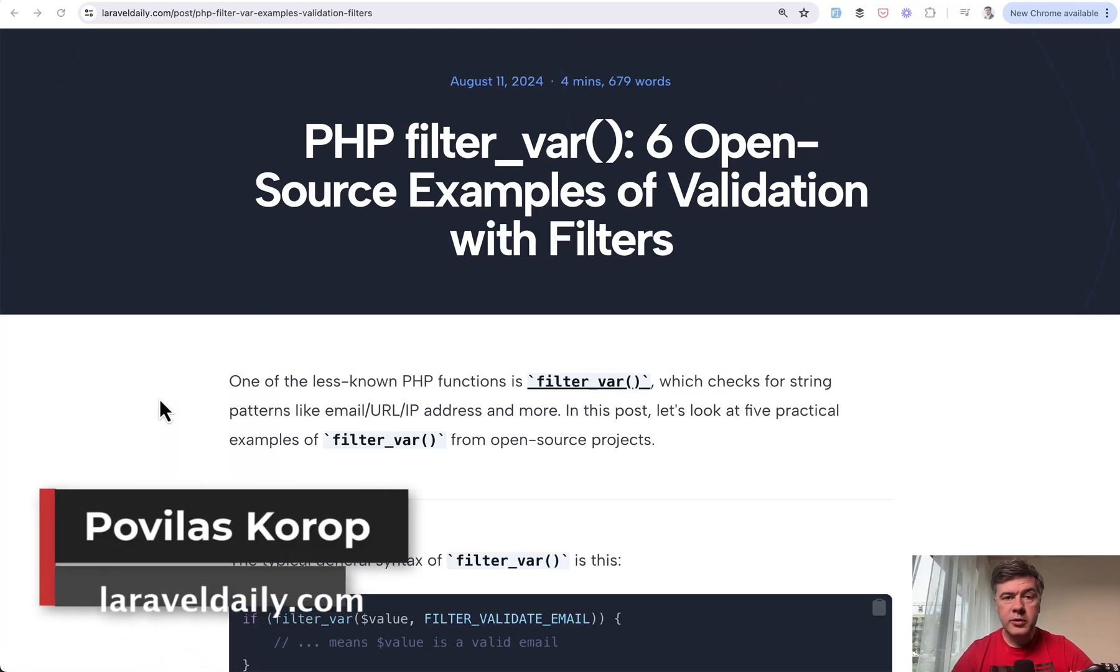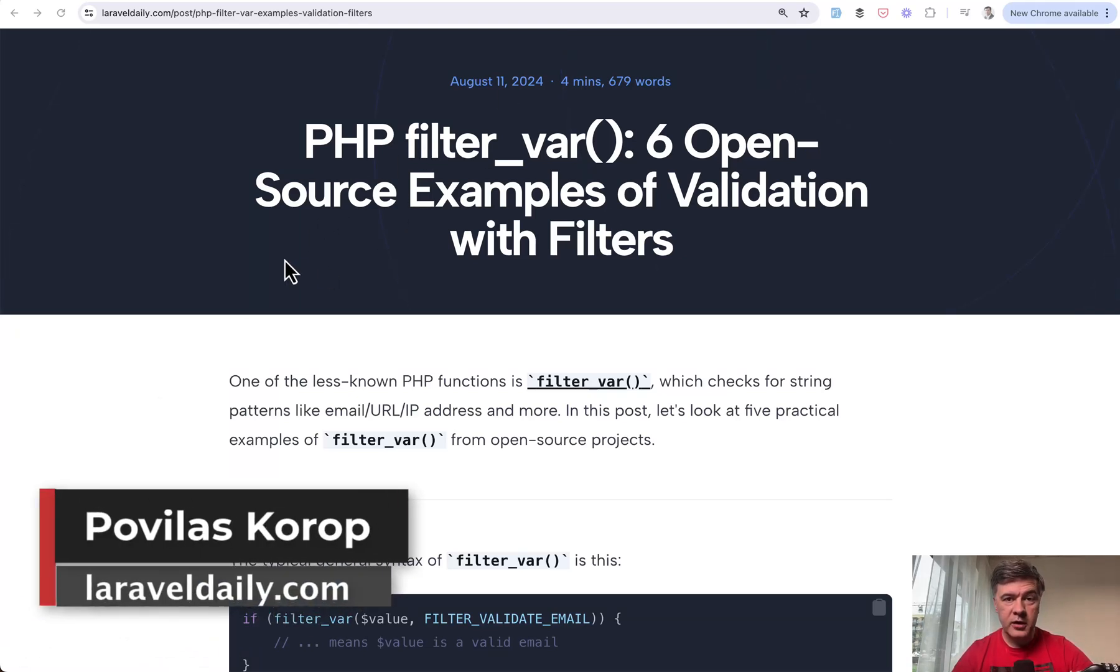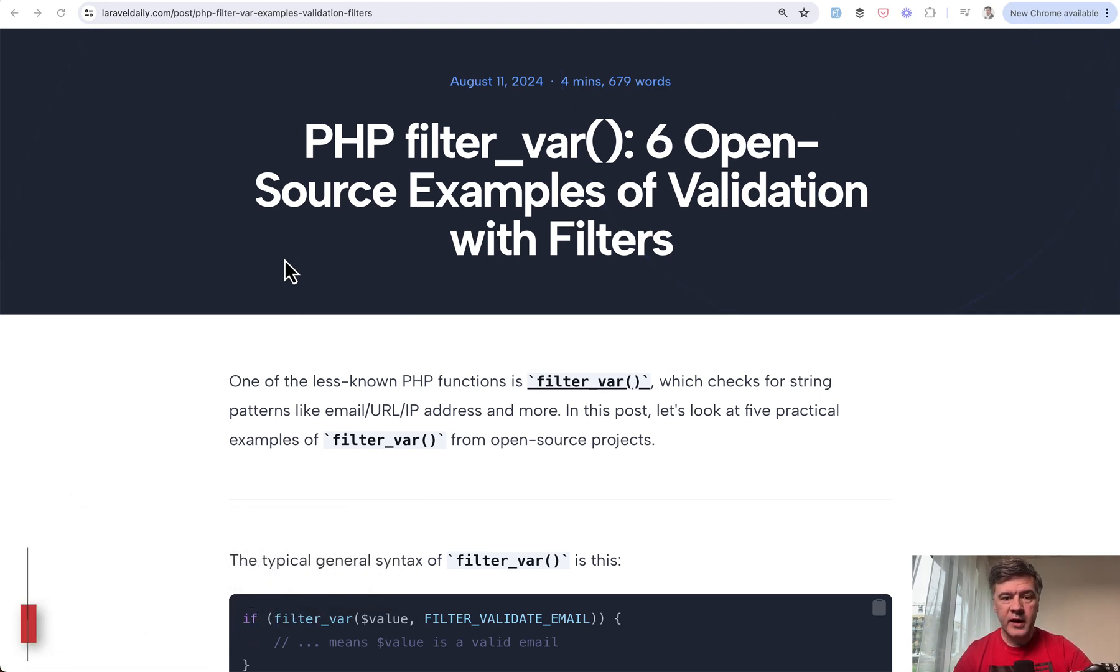Hello guys! Do you know the PHP function FilterVar? It is often used for filtering emails to check if the email is valid or not.